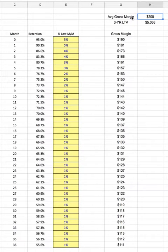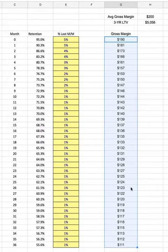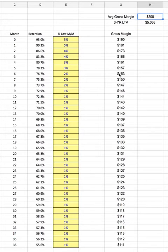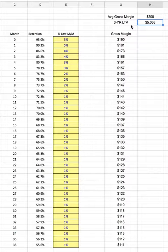So we take our average gross margin per sale per customer, take it down this retention curve, and then we just add it up. We add up a $200 average gross margin down this three-year retention curve, and you can see our three-year LTV is $5,056. That is what I'm going to use in this calculation and in this blog post for our cost of acquisition to lifetime value ratio.